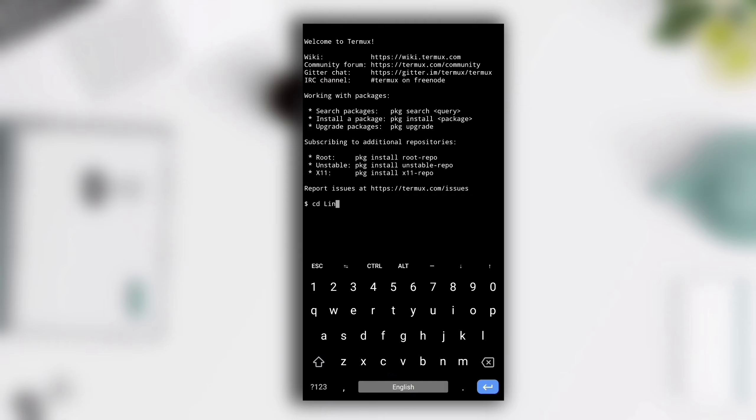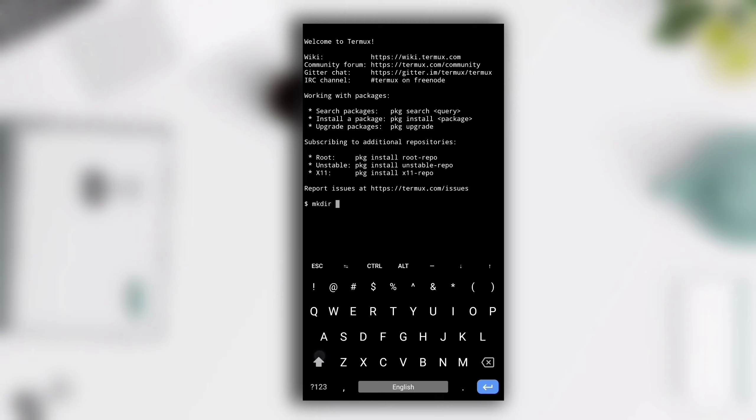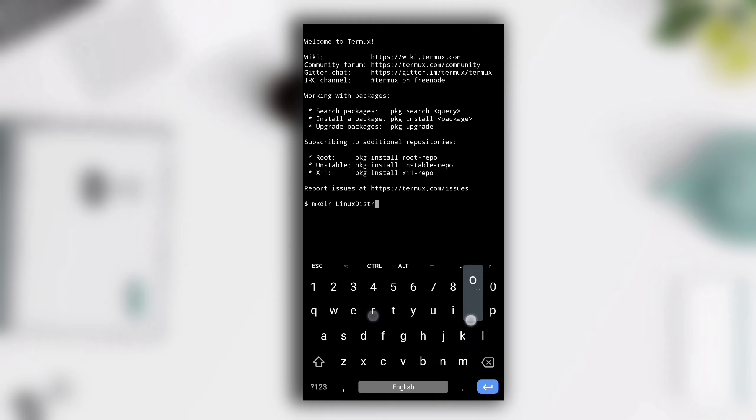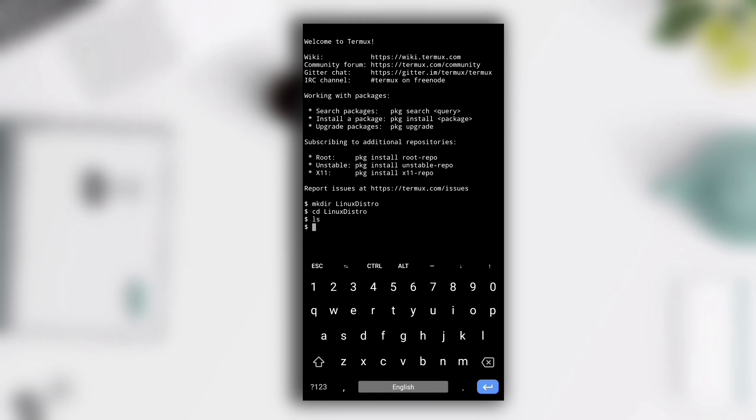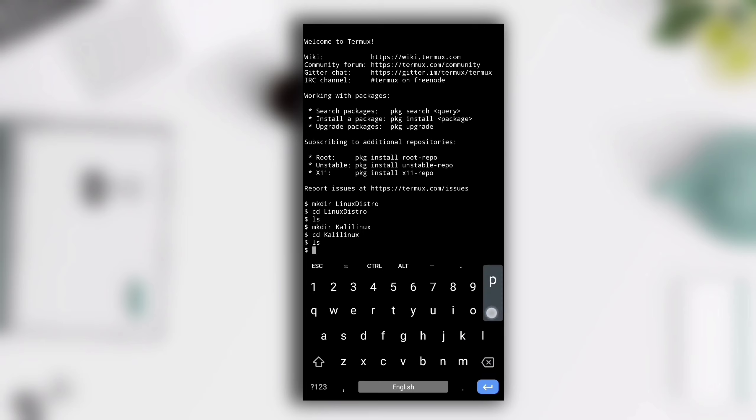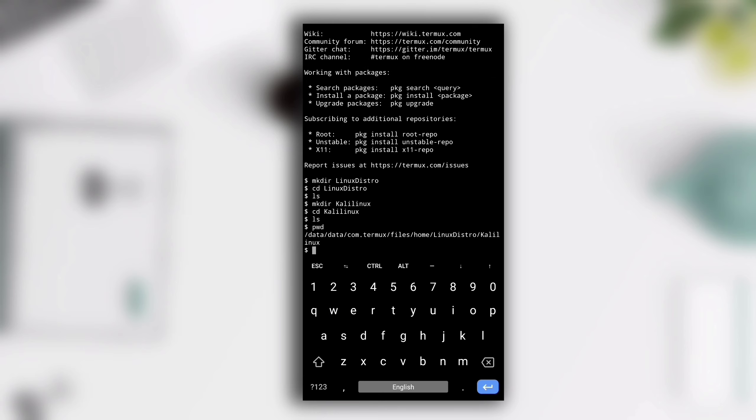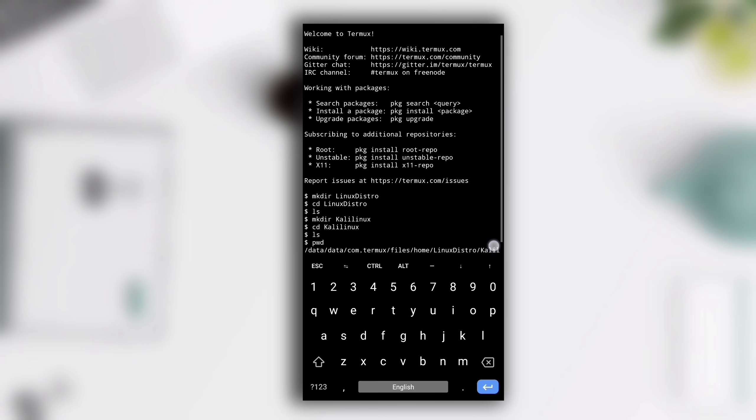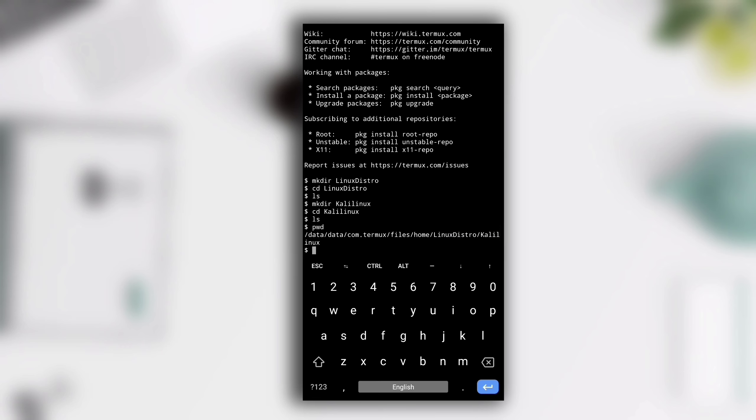Right now we are in the home directory, so I will make a separate folder in which I will install Kali Linux. I am going to create a directory named linux distro by mkdir command, and then in that directory I will create another directory named Kali Linux. Let me change my directory to Kali Linux by cd command. By giving pwd command you can see that I am in Kali Linux directory.